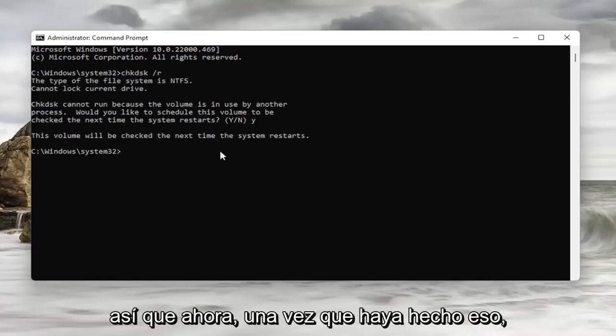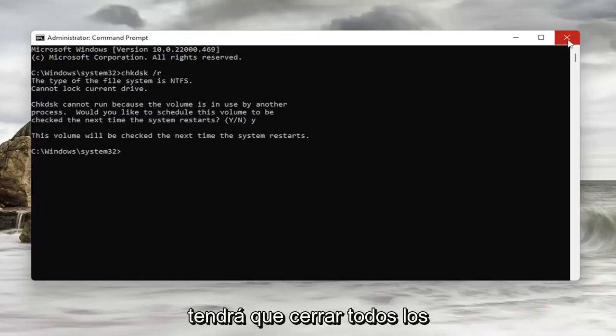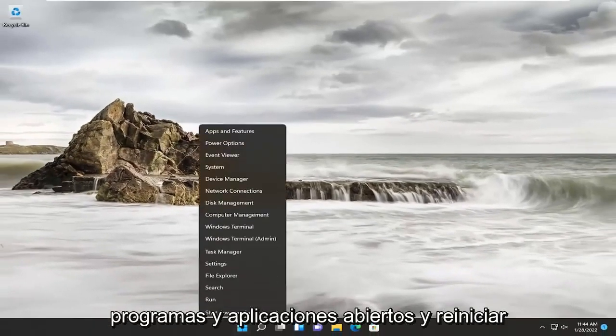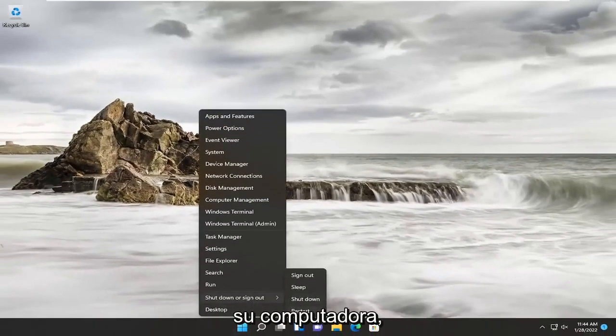Now, once you've done that, you're going to have to close out of any open programs and applications and restart your computer.